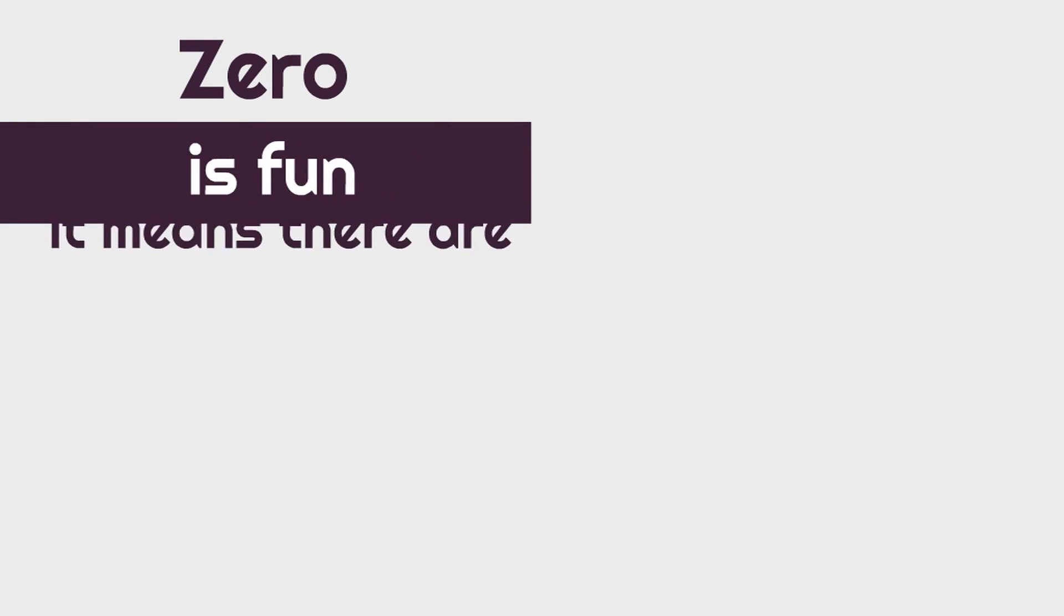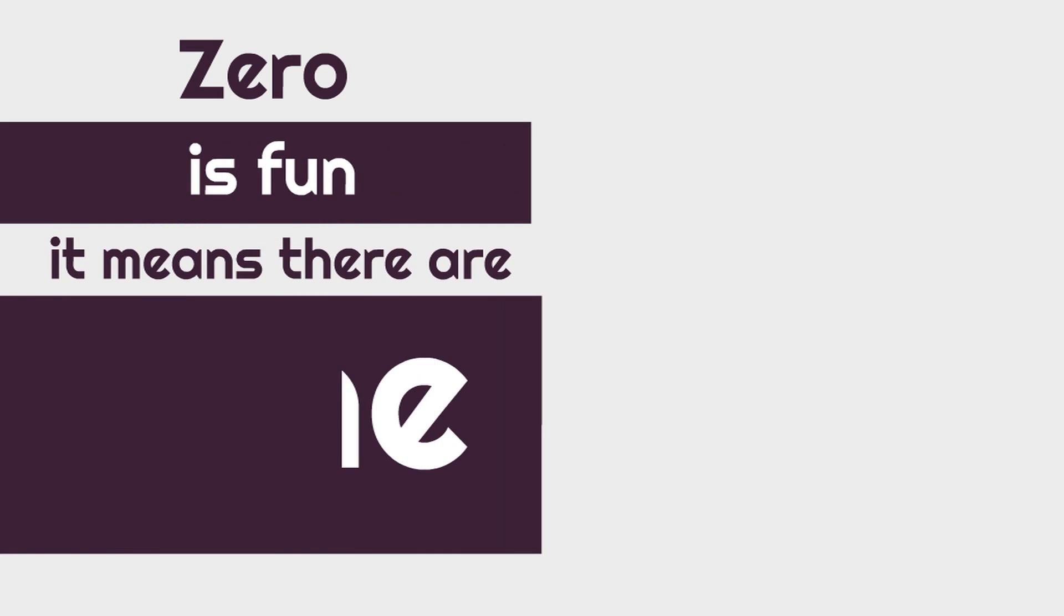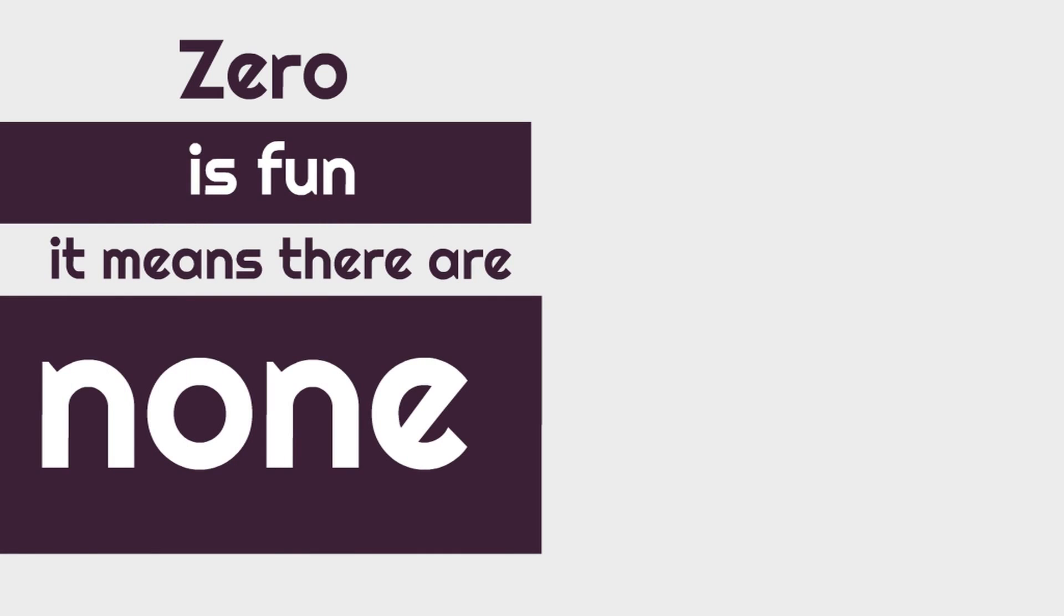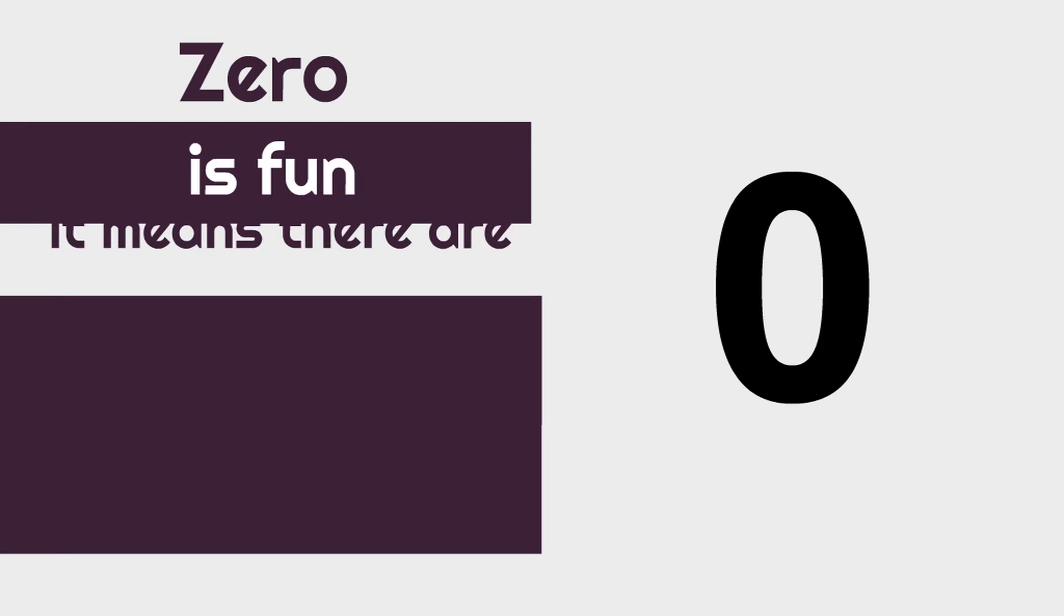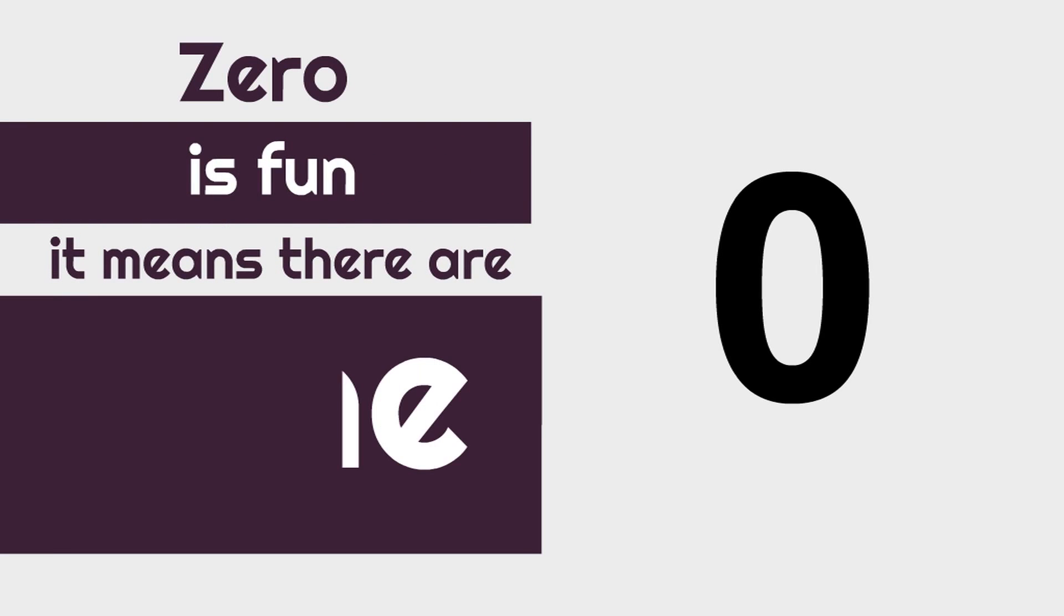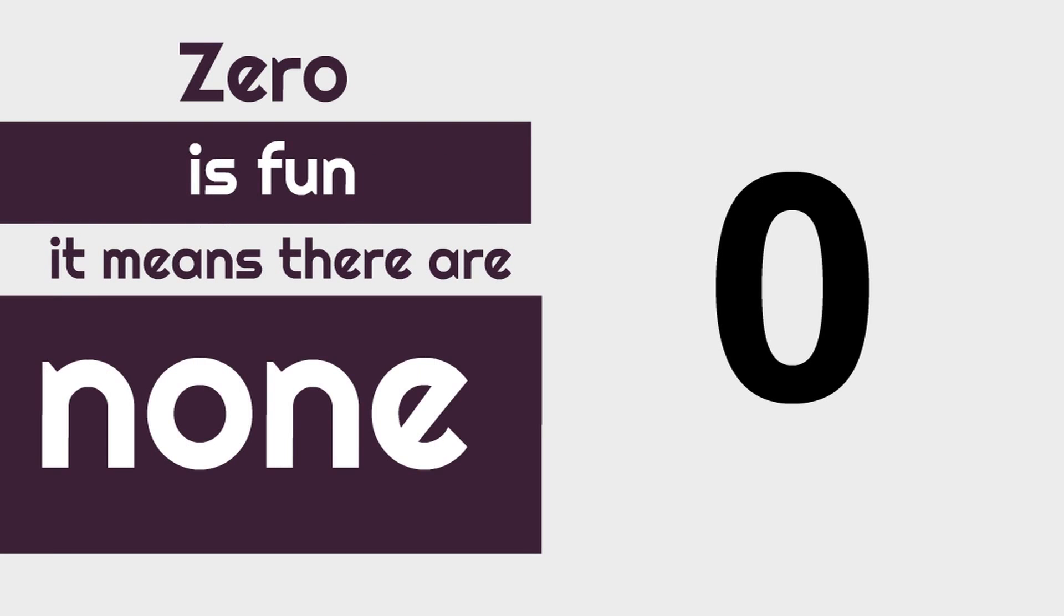You see, zero is fun. It means there are none. That rhymed, didn't it? It's pretty cool. If you want to say it along with me, you can. Zero is fun. It means there are none.